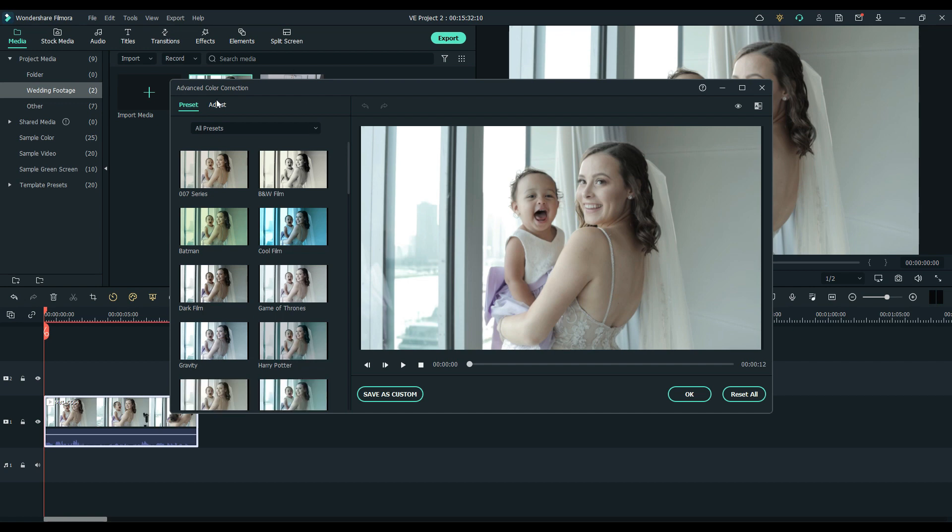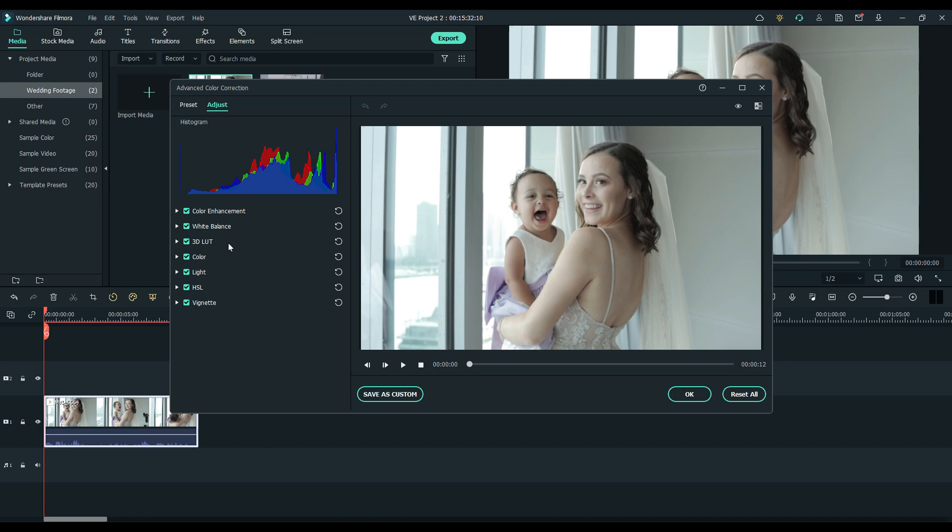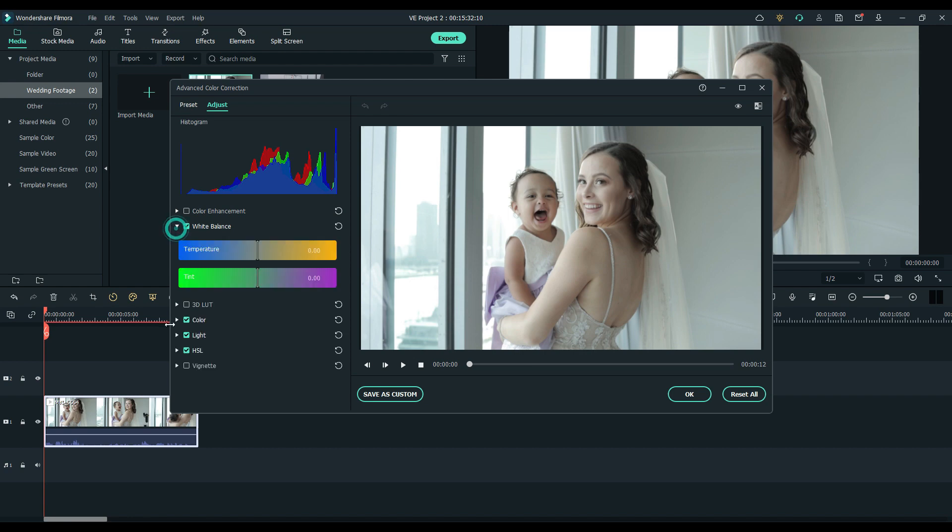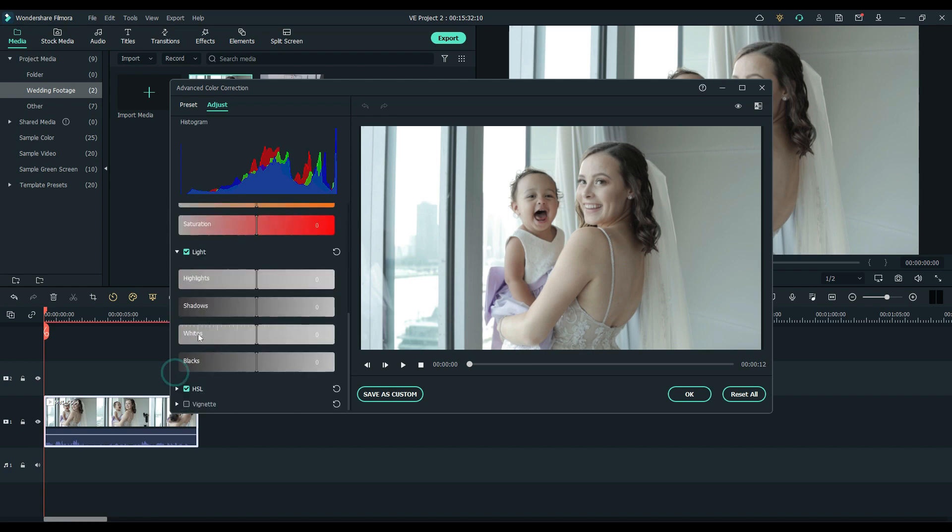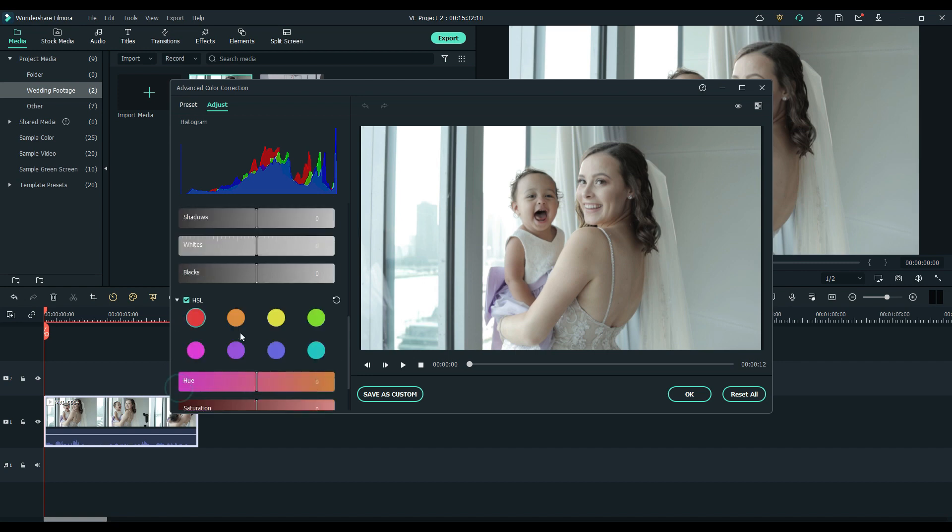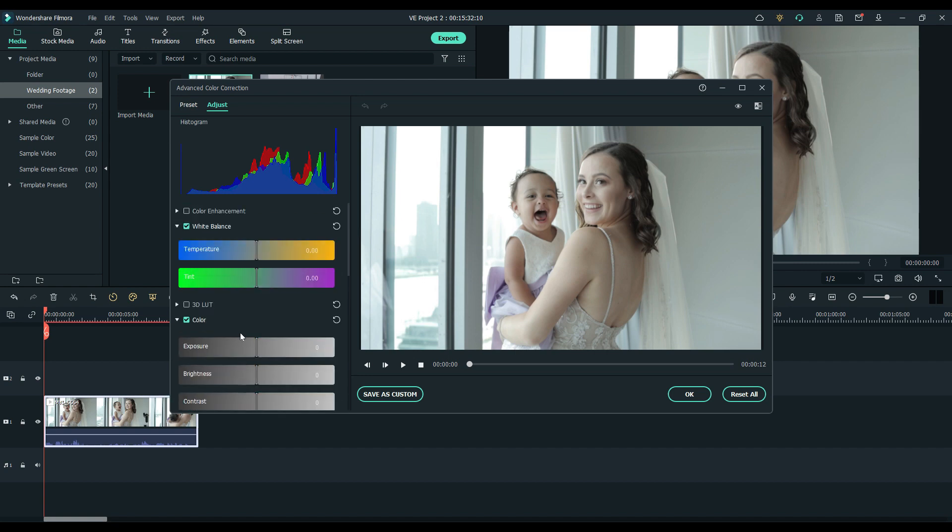And then we'll head on over here to adjust. On the left here you'll see all your color options. We'll go ahead and just uncheck some of these because we won't be using them. But yeah, you got your white balance, your color, light, HSL, which stands for hue, saturation, and lightness. We'll start from the top here.